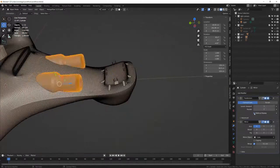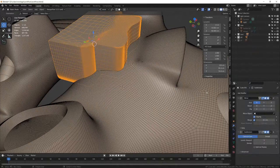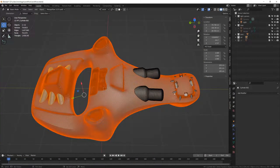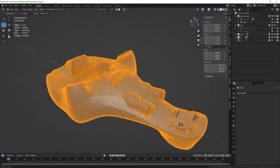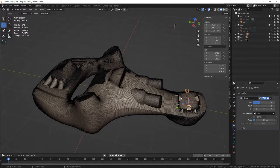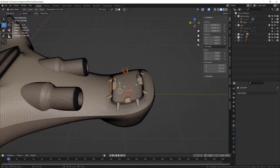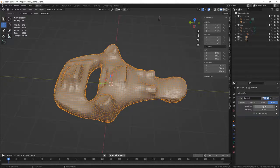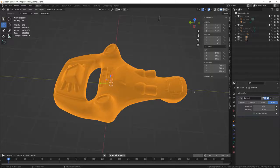Increasing the subdivision level will prevent the polygons from being too marked during the remesh. Once that's done, all objects are merged into one and a complete remesh is performed. You have several solutions for this — you can do it directly from Sculpt Mode or in the Object Data Properties tab. But personally, I prefer to simply use the remesh modifier, which I then apply if the result is satisfactory.